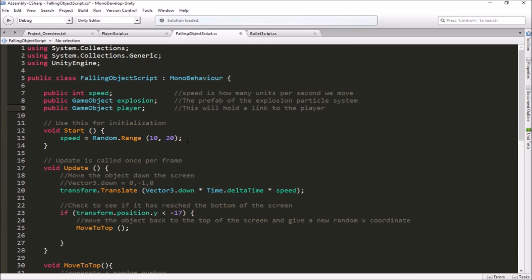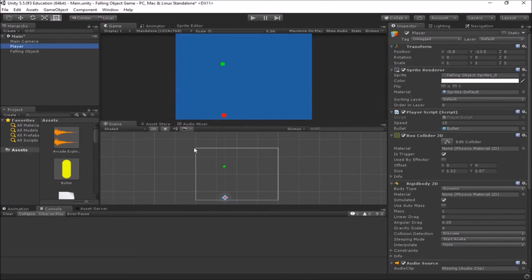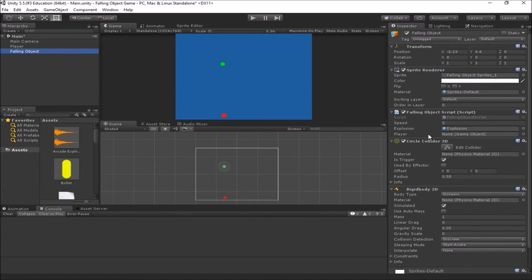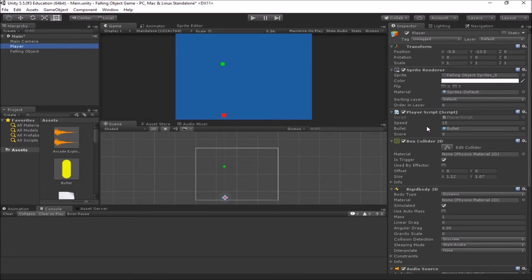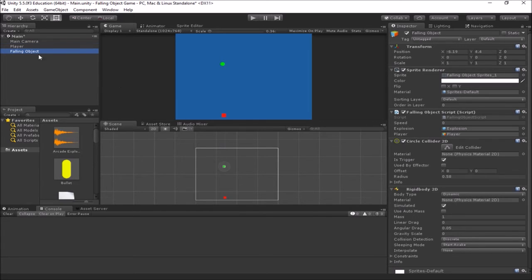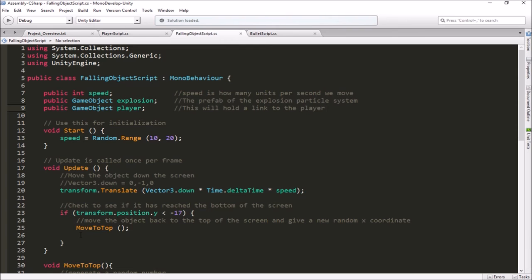There are a couple of ways to fill this variable. We could use code in the Start function to find the player and establish a link, or we can do it in the inspector — I think we'll do that for right now. So I'll save the code, go out to Unity, select our falling object, and look at its script. We've got a variable slot for MyPlayer. If I grab my player from the hierarchy and drag and drop it in here, the player variable in my falling object script will now be linked to my player game object, which has the player script on it containing the ScorePoints function.